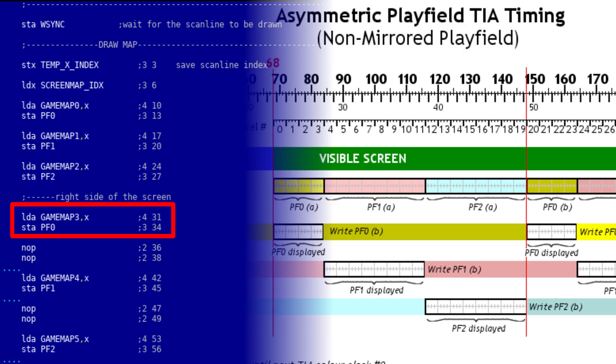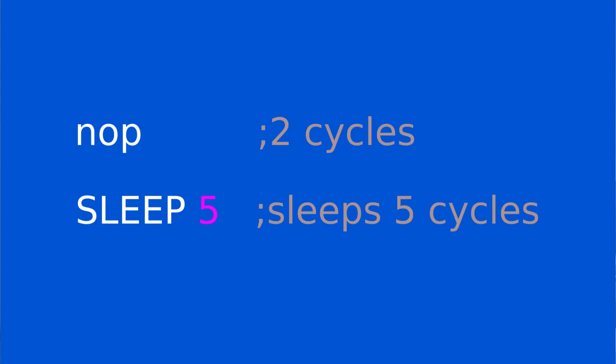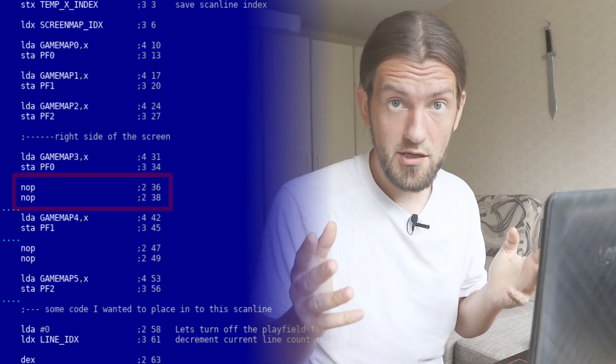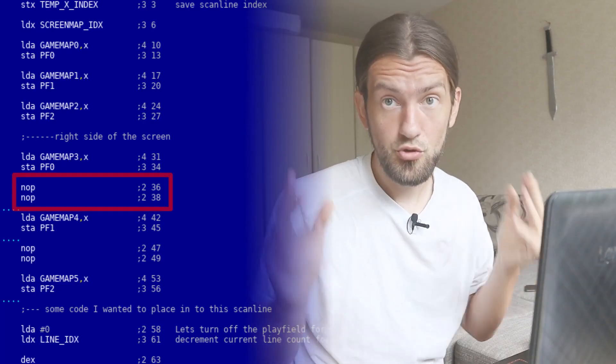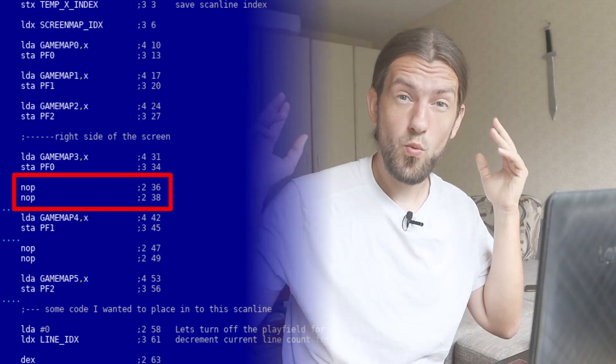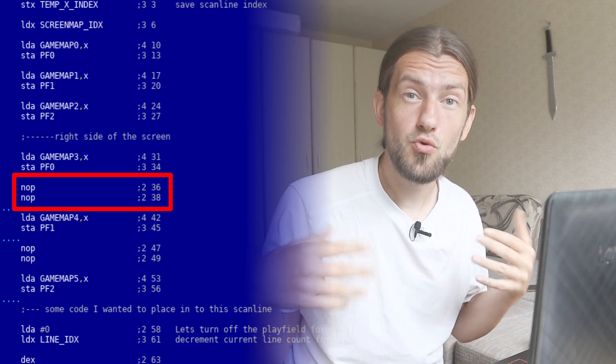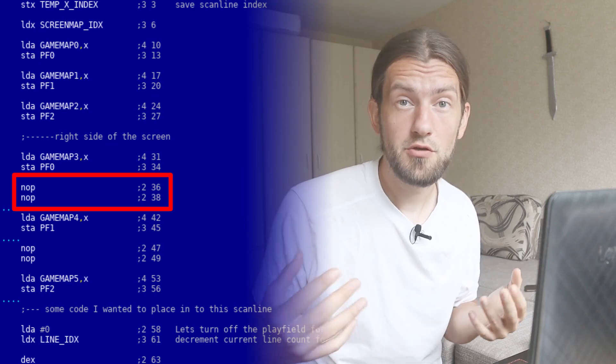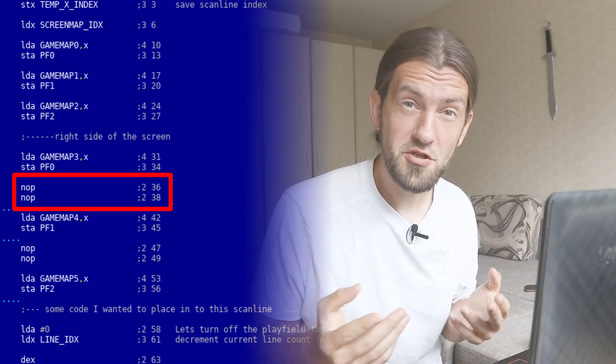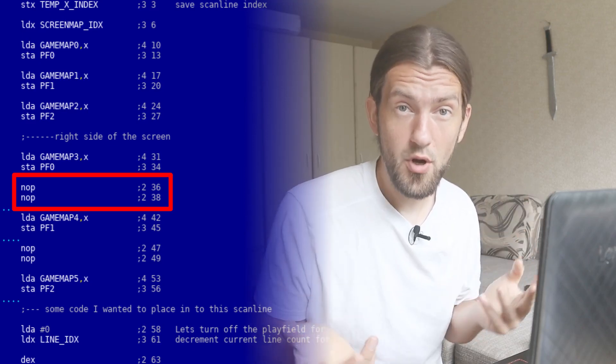Otherwise, if I'm too early, I would need to add some instructions to wait several CPU cycles. You can use NOP, which takes two cycles, or it could be a macro sleep, where you can specify how many CPU cycles you want for the CPU to sleep. And that's exactly what I do when I want to store data to the register PF1.